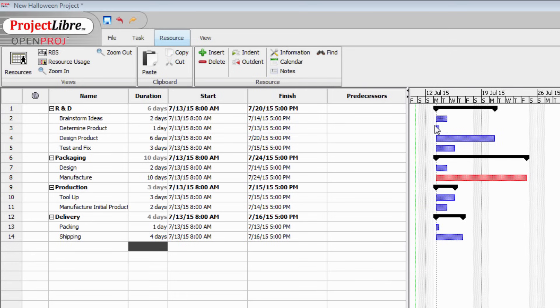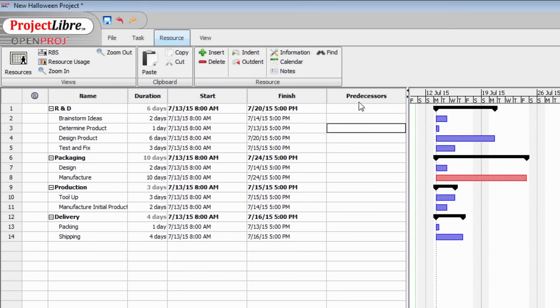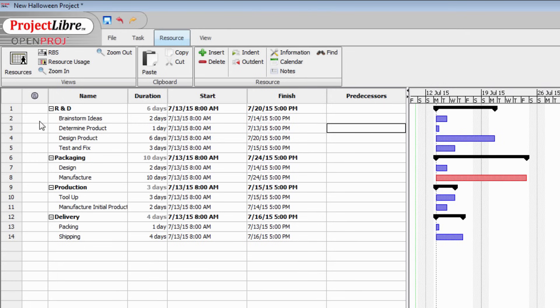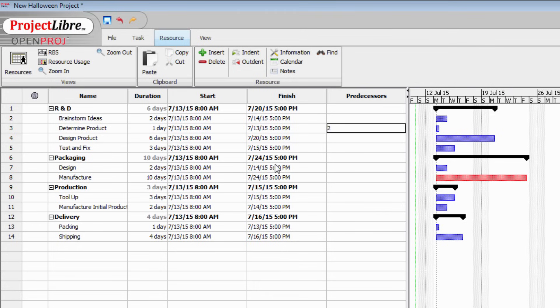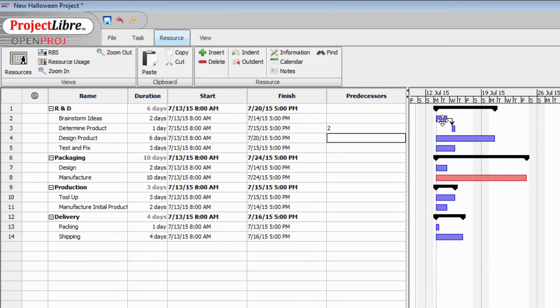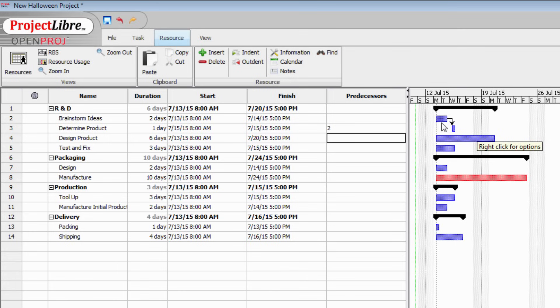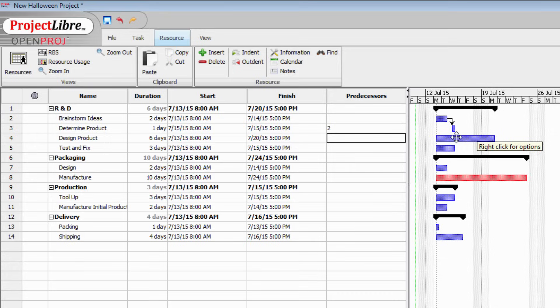There are a couple of ways of setting up dependency in ProjectLibre. One of them is clicking in this predecessors column. We're saying that we can't determine the product until brainstorming ideas is complete because brainstorming ideas is in row two, then we just type a two in here and press enter. And the dependency is created for us. Now this is what is called a finish to start dependency. Upon finishing brainstorming of the ideas, we can then start determining the product. And most of your dependencies will probably be of this type.